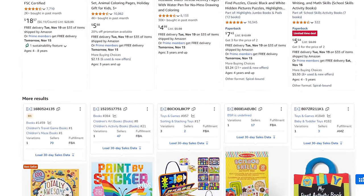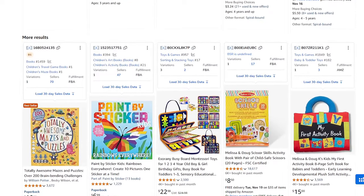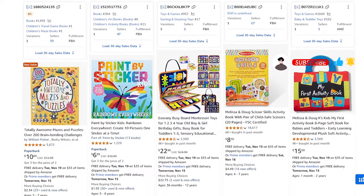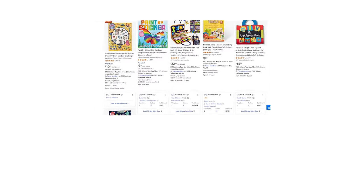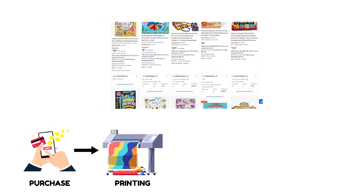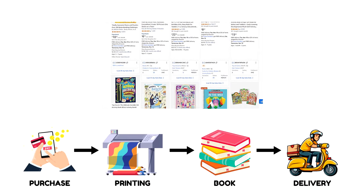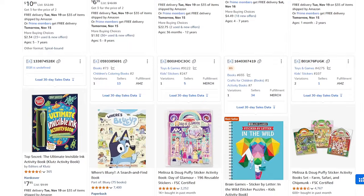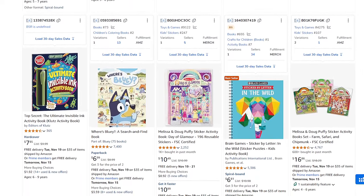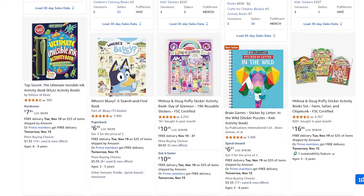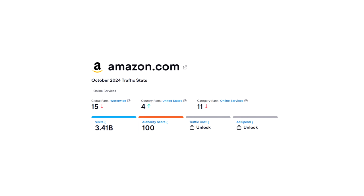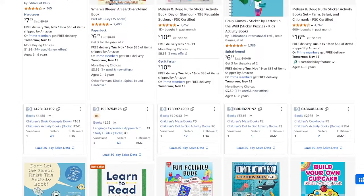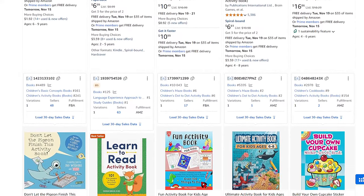Amazon KDP is a publishing platform created by Amazon where independent authors can upload their books and sell them in a print-on-demand model, meaning a copy of your book is printed and delivered to the customer only when someone purchases it. KDP is the leading platform for selling books online without any additional costs. Amazon has more than 3 billion visits every month, making it the perfect environment to sell your product — there's no real need to look for alternatives.